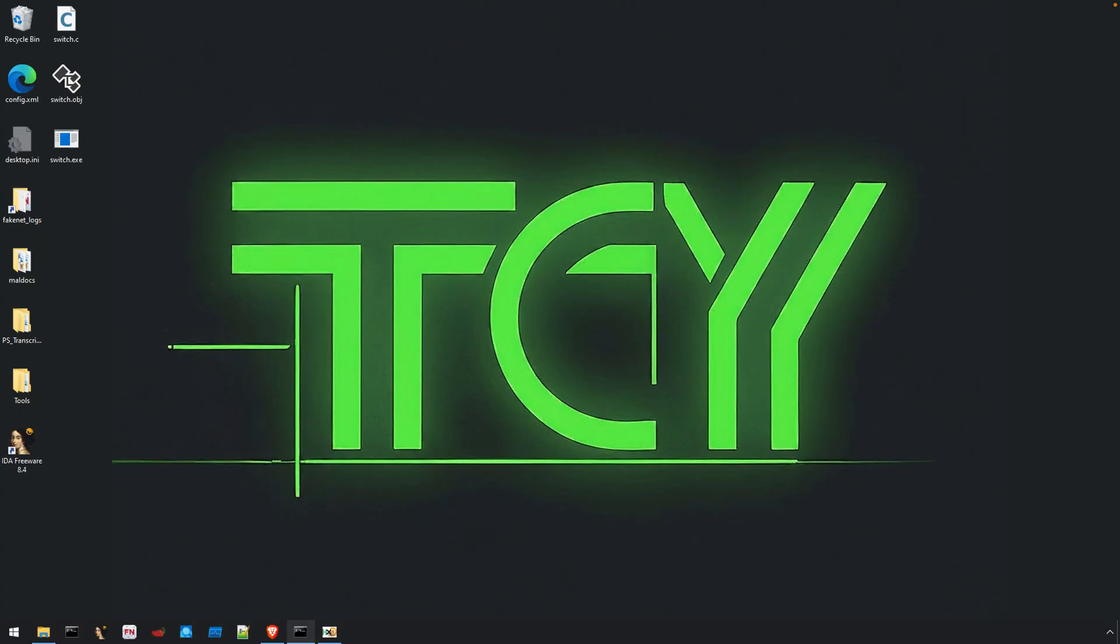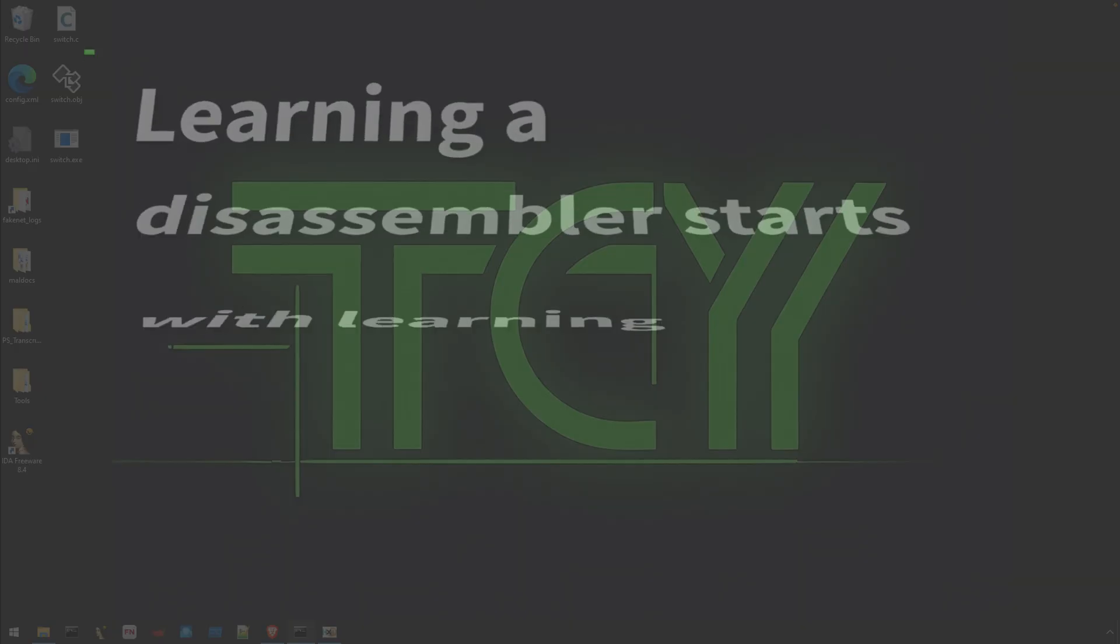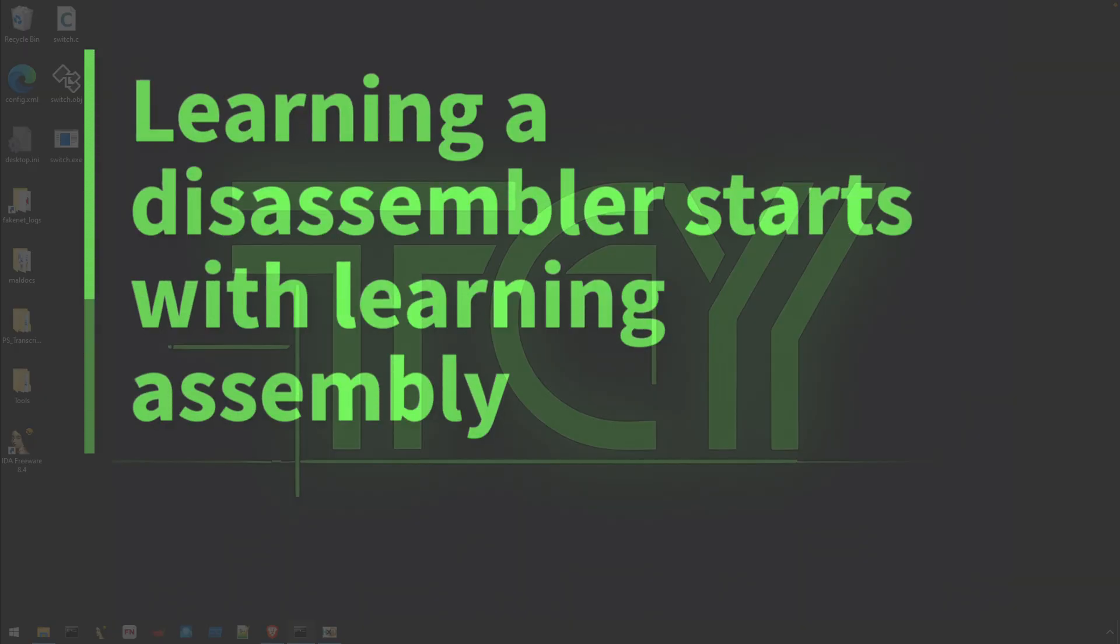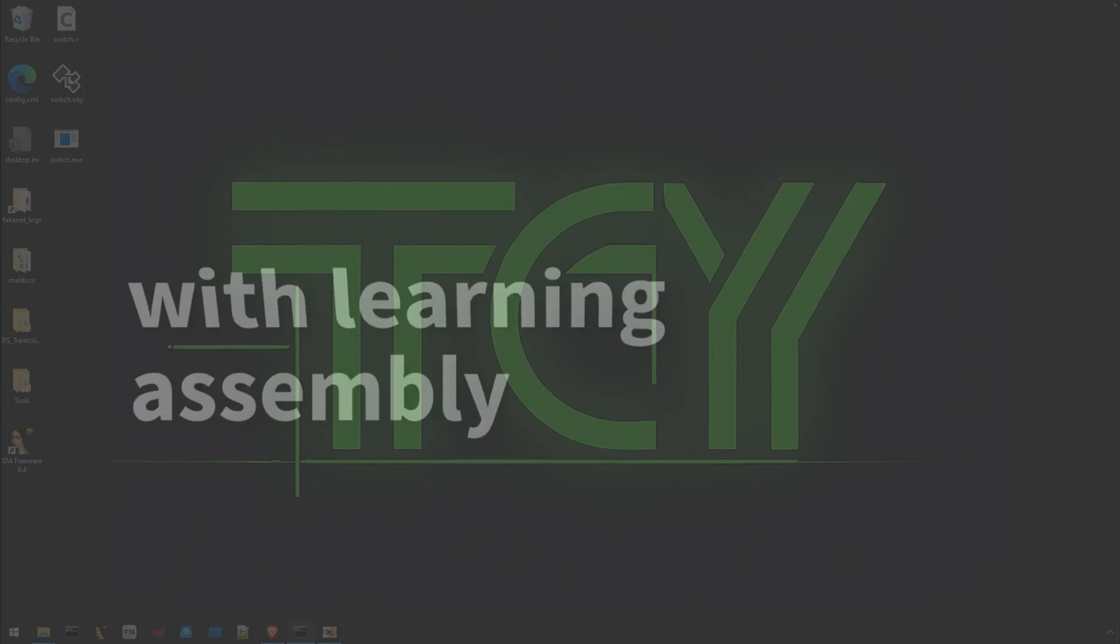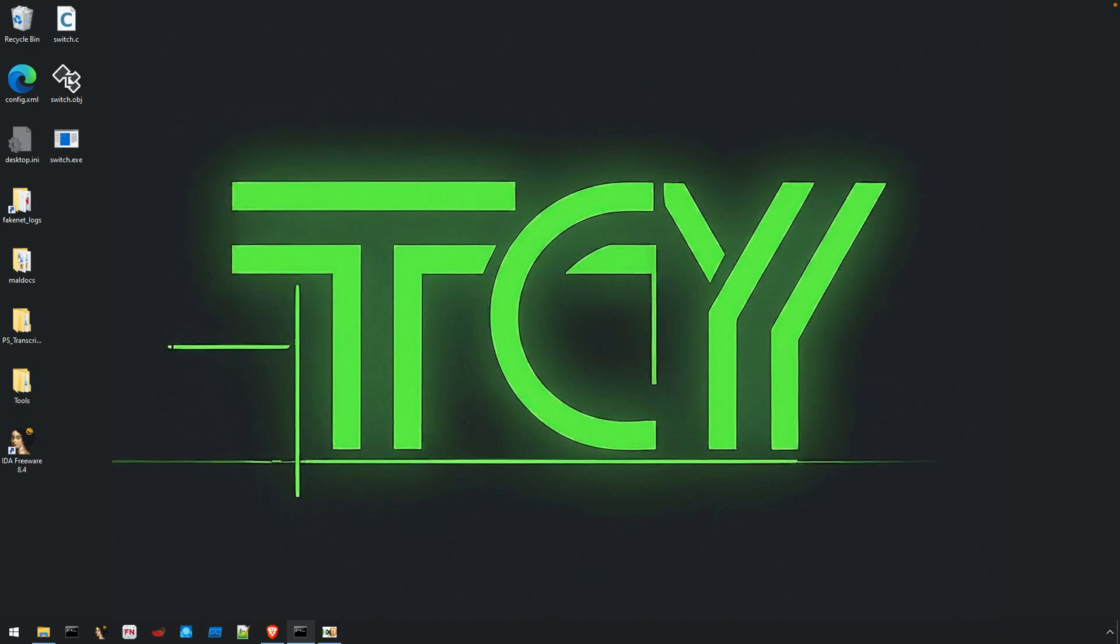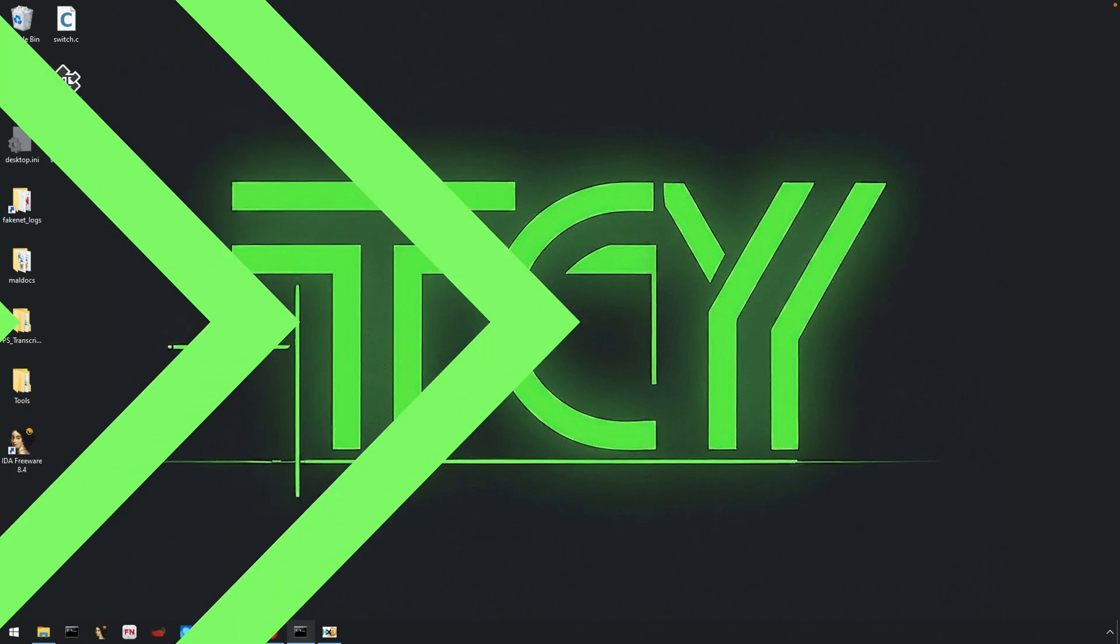Disassemblers such as IDA Pro and Ghidra are indispensable reverse engineering tools, but learning how to use these tools effectively starts by learning how to read assembly. I get asked a lot about how best to approach learning IDA or Ghidra, and this video aims to help answer that question.